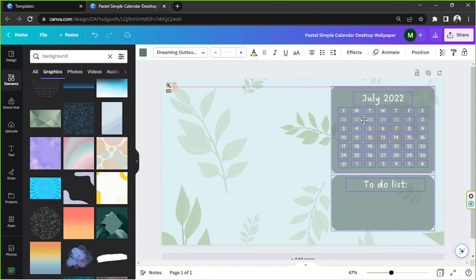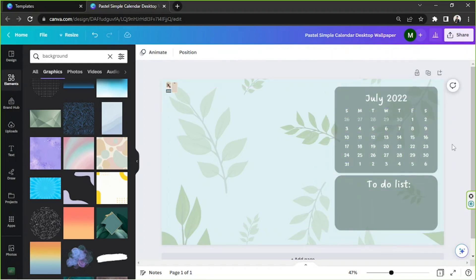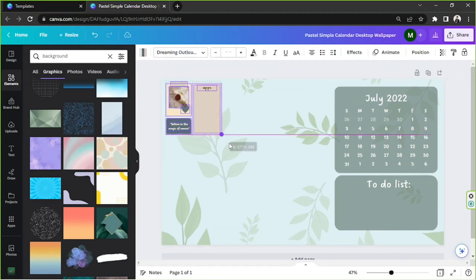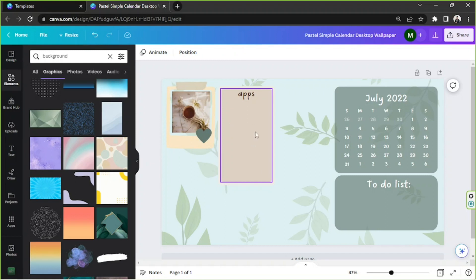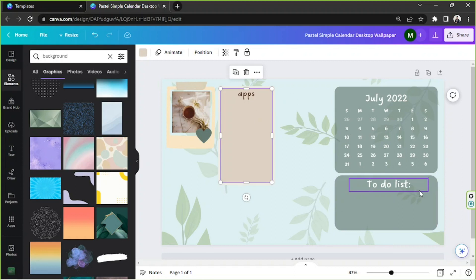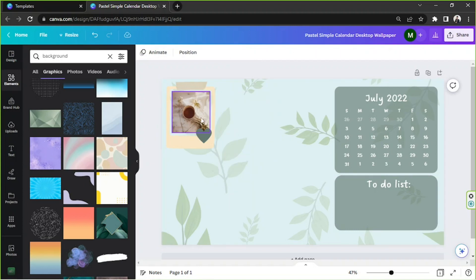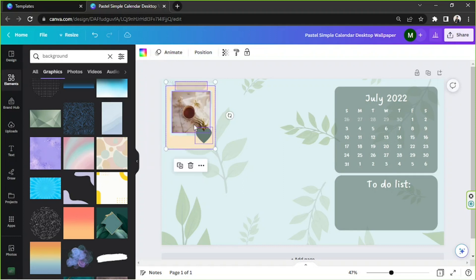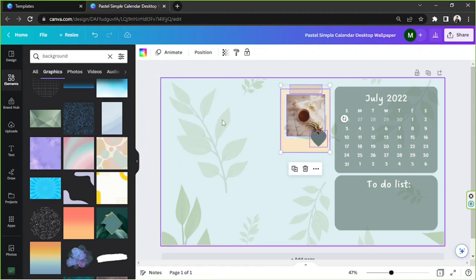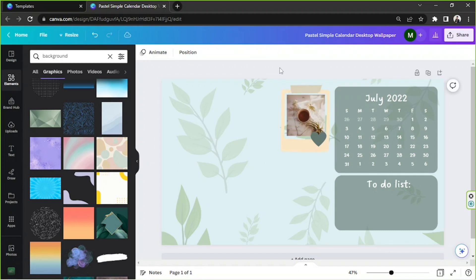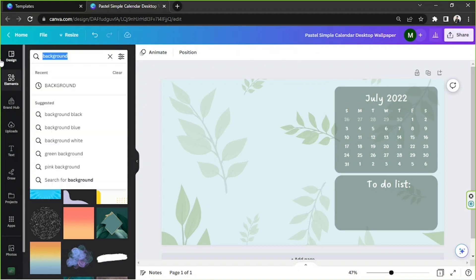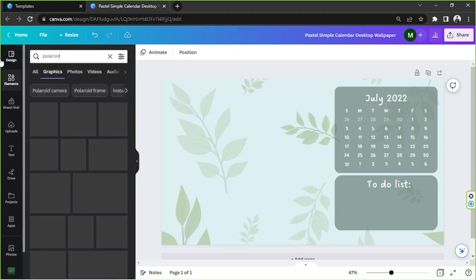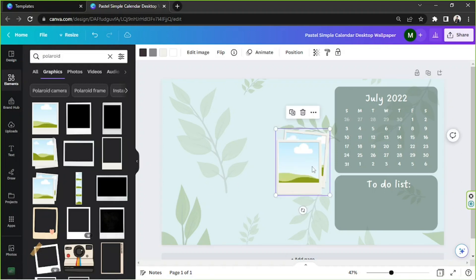If you want to move everything at once, make sure to highlight everything and then you can move them. Depending on your preferences, you can add as many boxes as you want. I'm quite happy with this one for now, so I'm going to leave it like that. I like the concept of making it personal, so I can also insert photos here. I'm going to search for elements I'd like to use.